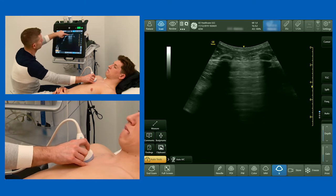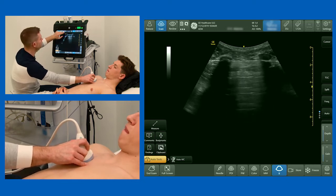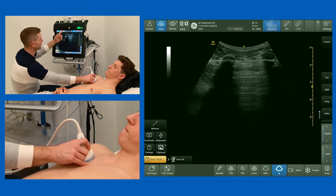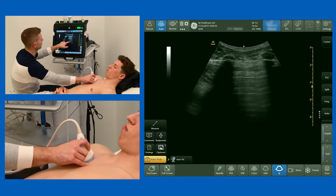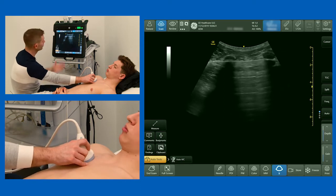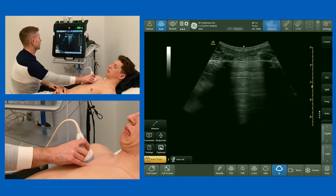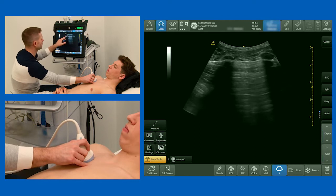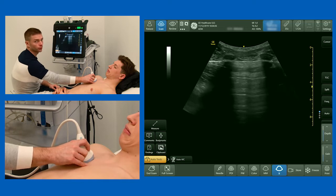Some of those sound waves, when they hit the pleura and bounce back to the probe, bounce off the probe and back down to the pleura again — they've bounced backwards and forwards twice. That generates a second white line which looks like the pleura. Some bounce three times, generating a third line; some four times, generating a fourth line, and so on. These artifactual representations of the pleural line are called A-lines, and they signify that there is air below the pleural line.